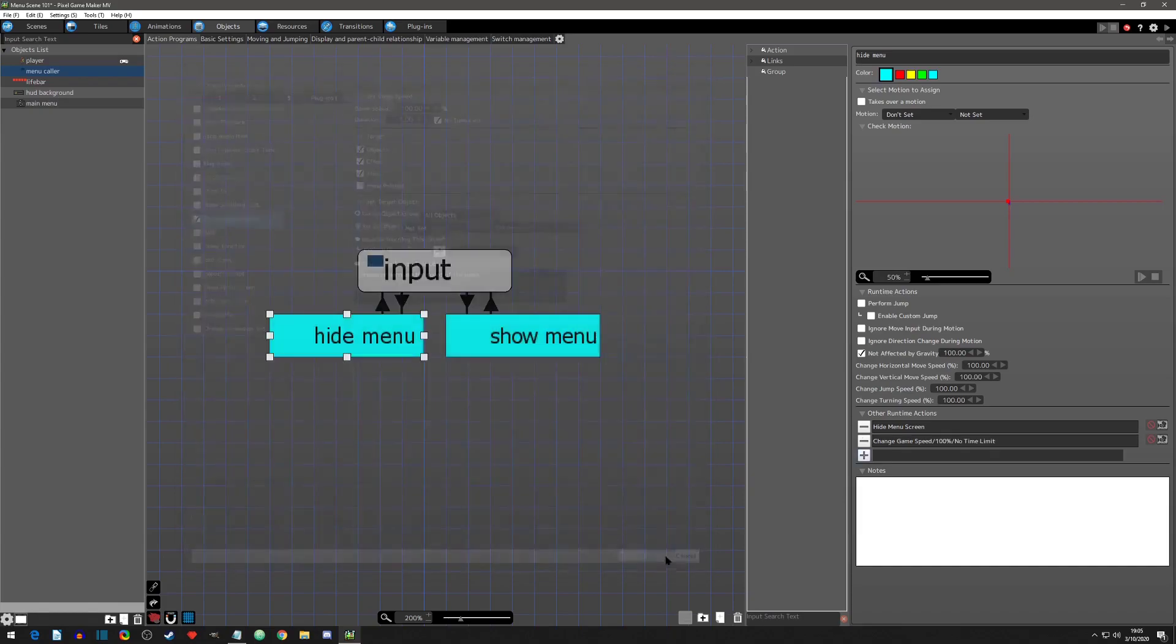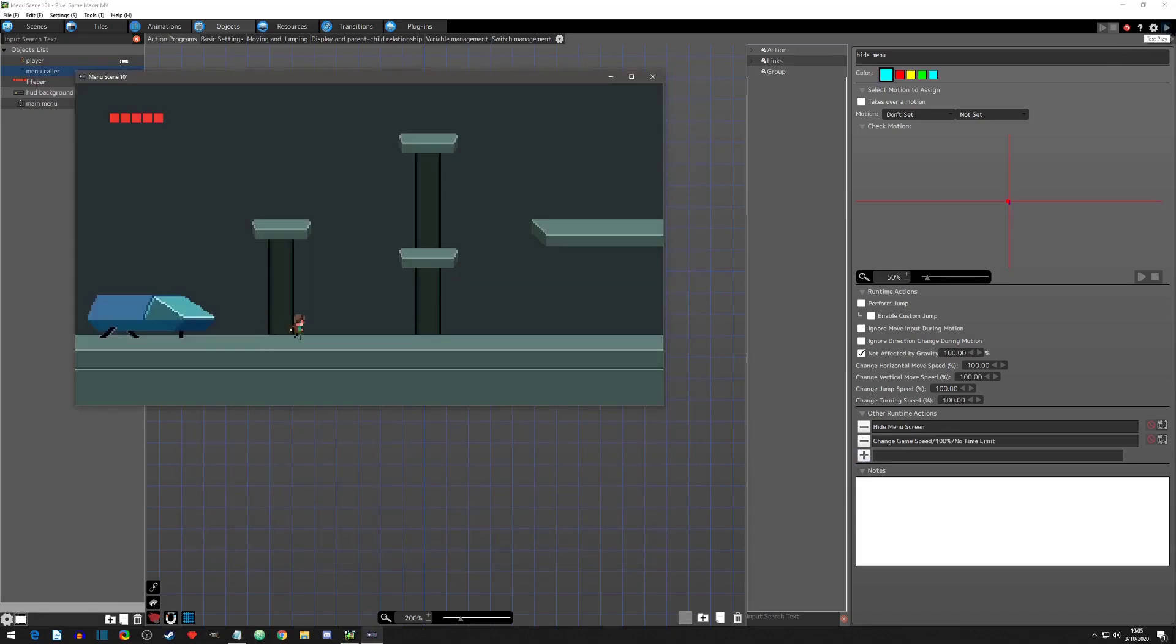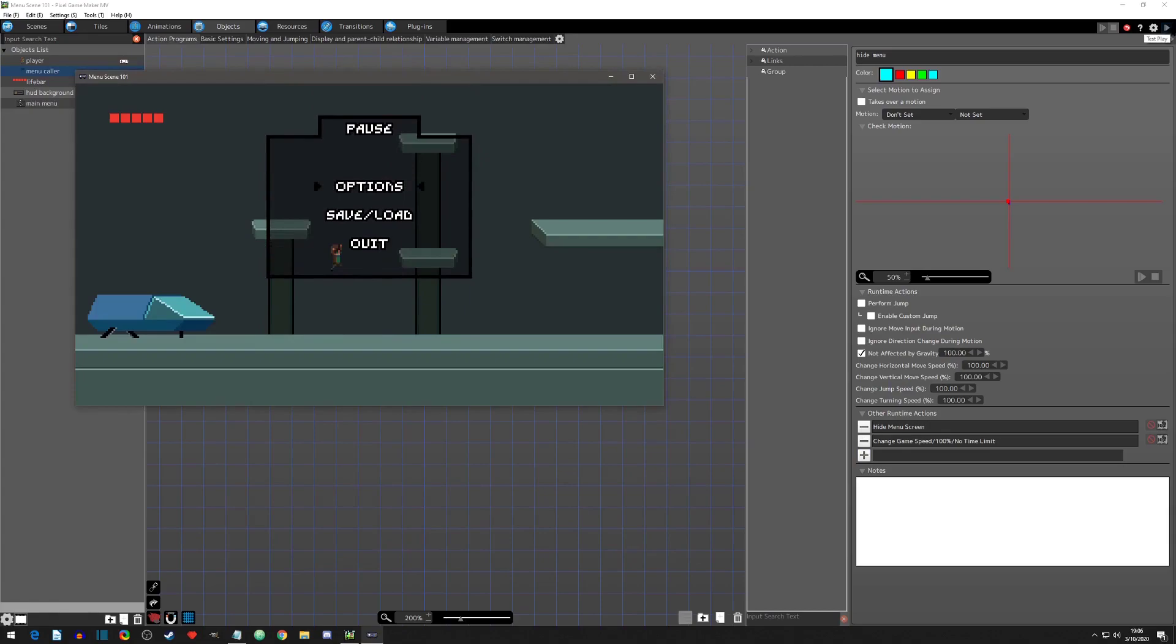Now let's play test. And there we have it, a full main menu loop.